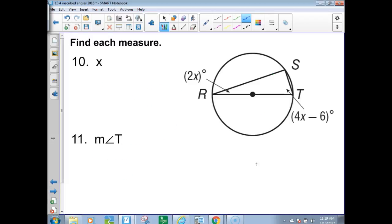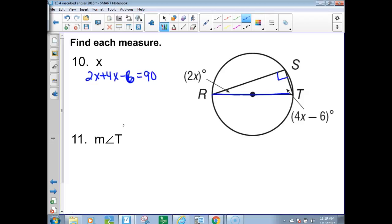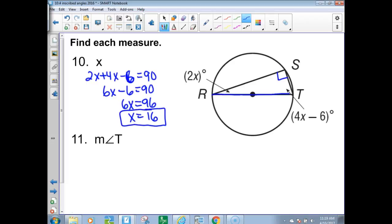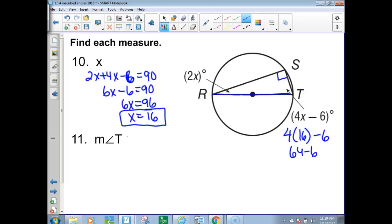Number 10: since RT is a diameter, angle S must be a right angle. The two acute angles are complementary — they add up to 90. So 2x + 4x − 6 = 90; that's 6x − 6 = 90. Add 6 to both sides to get 6x = 96, divide by 6: x = 16. The measure of angle T is 4(16) − 6 = 64 − 6 = 58 degrees.